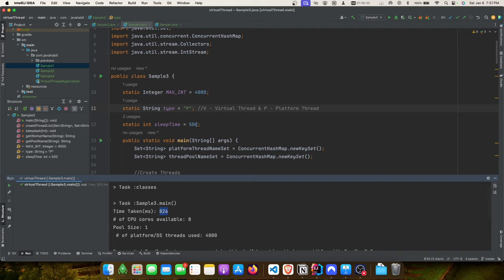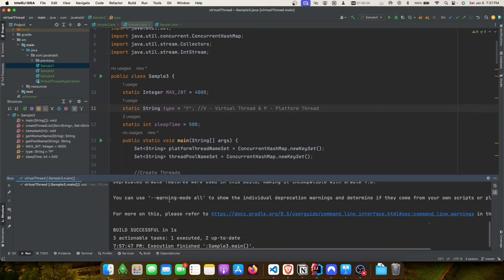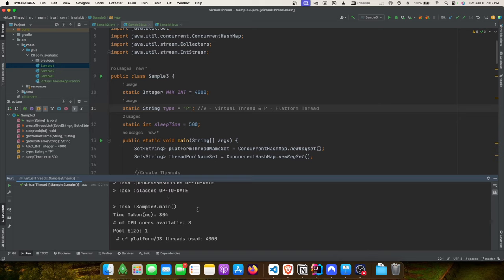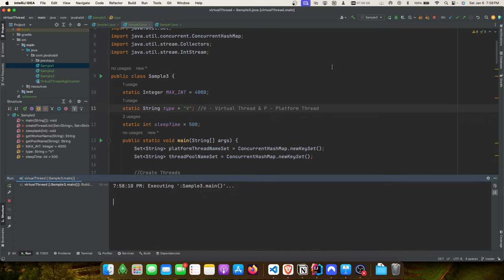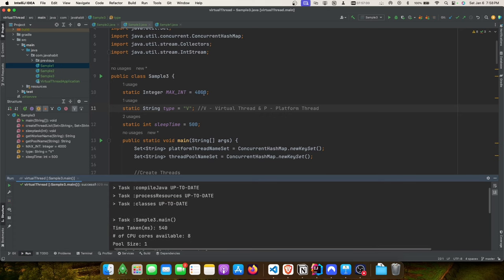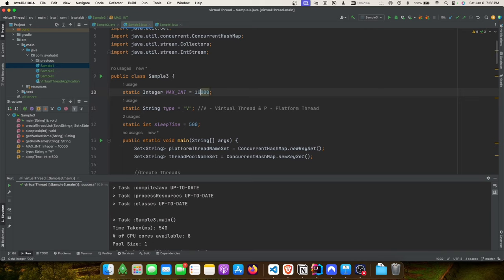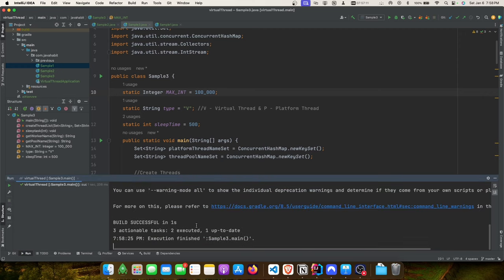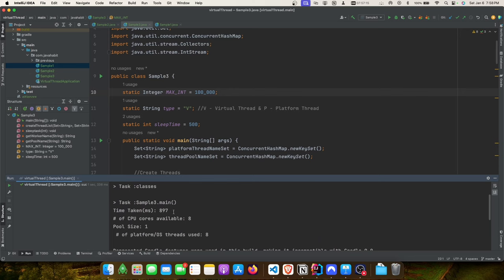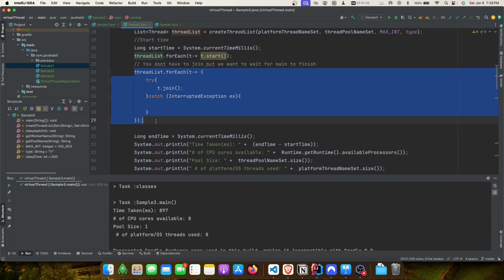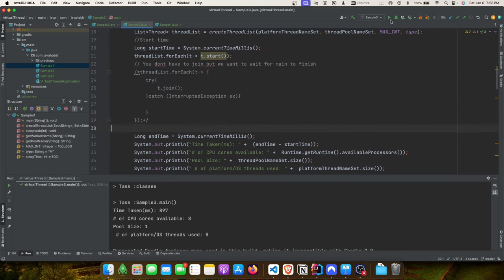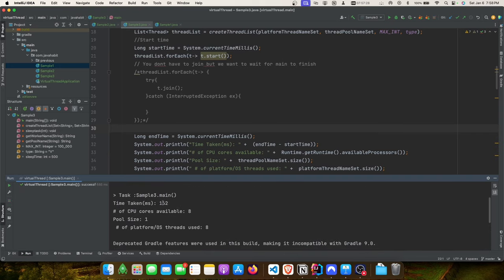Running 4,000 virtual threads takes 532 milliseconds. Switching to platform threads with 4,000 threads, the time is slightly higher - around 800 milliseconds - because platform thread creation takes time. Virtual thread creation is faster: 500 milliseconds is the sleep time, plus only 34 milliseconds extra for thread creation. Without the join, both virtual and platform threads finish much faster since the main method doesn't wait for threads to complete.